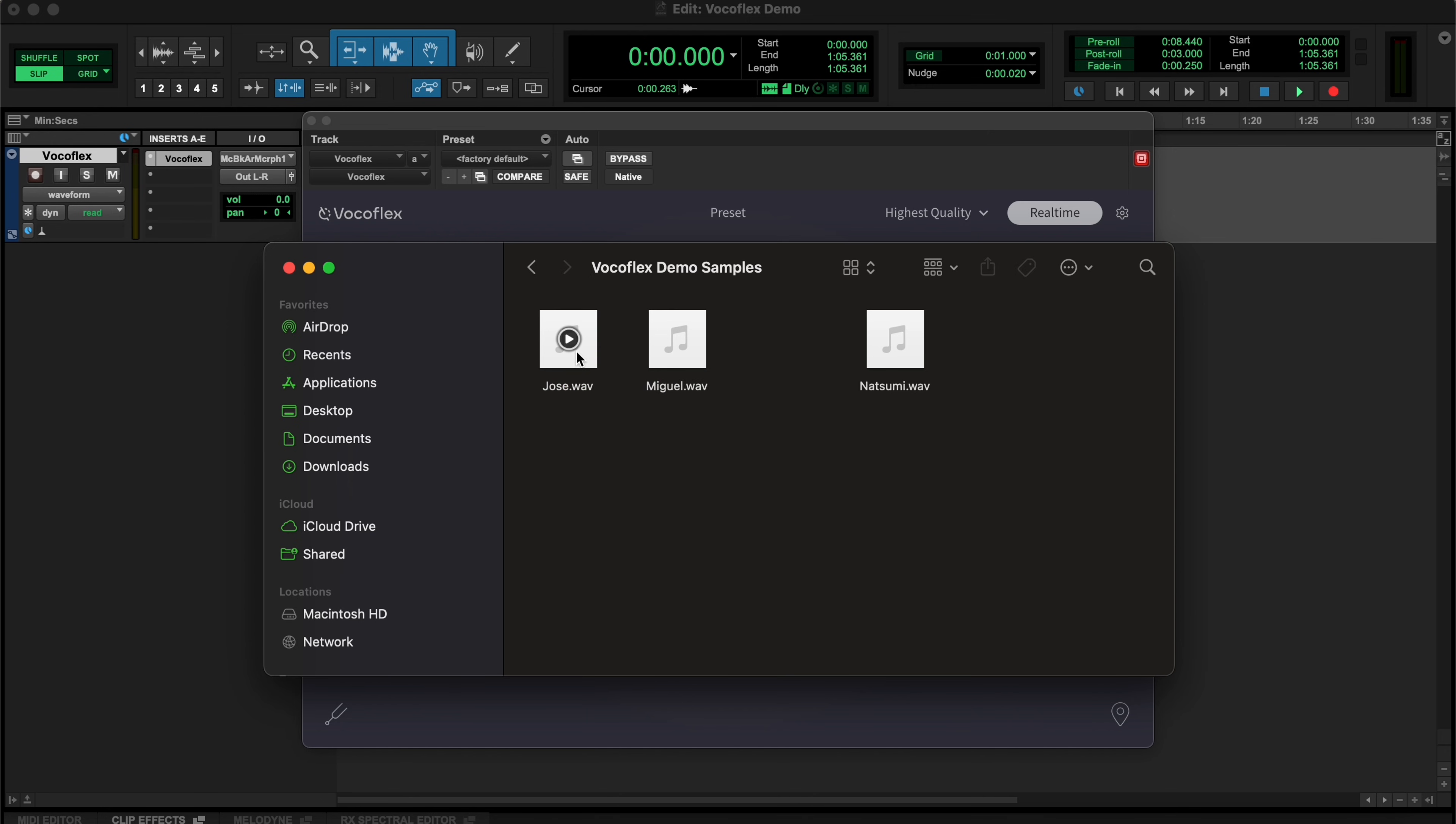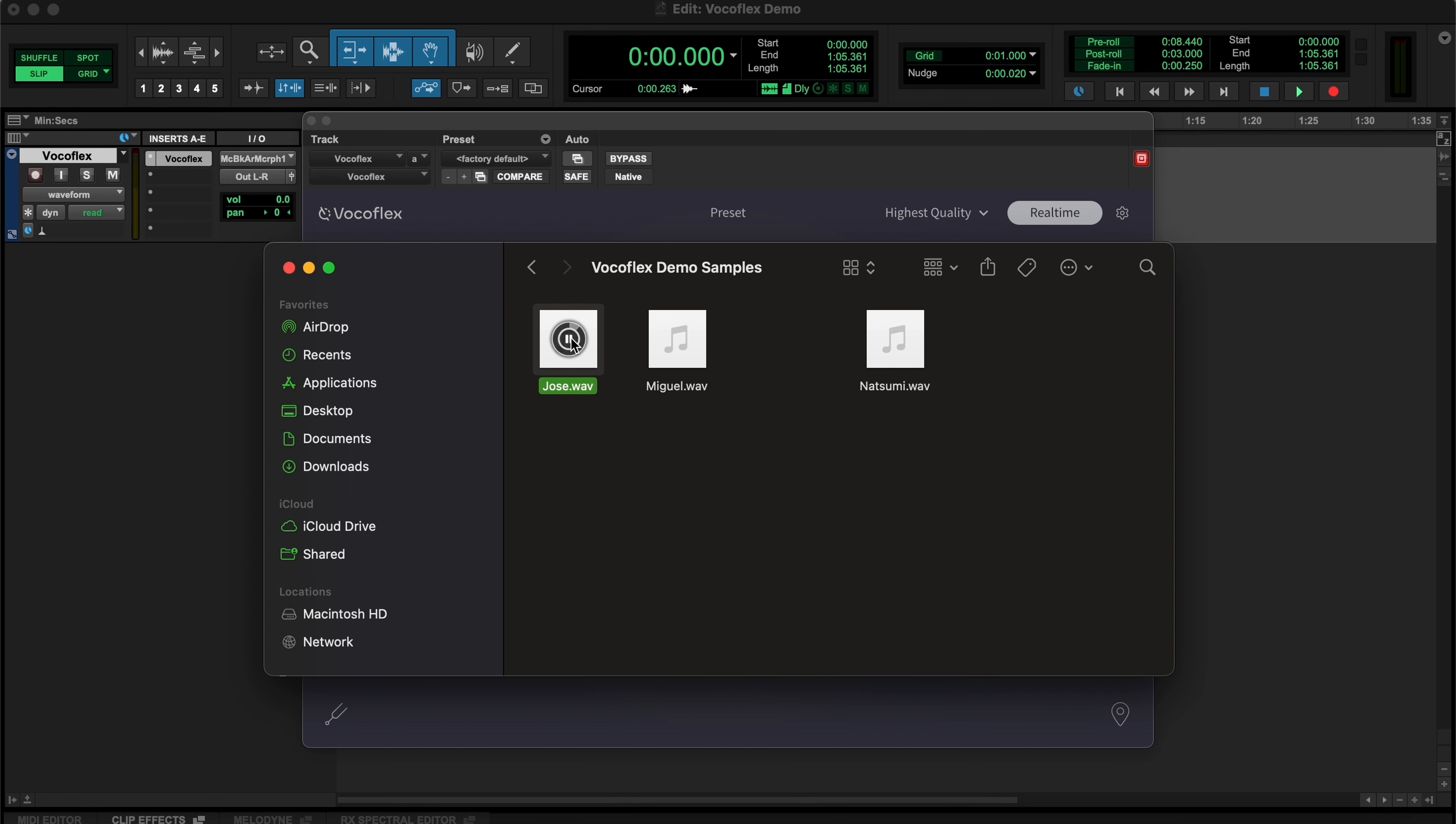For the target voice, always try to choose a clean recording without any processing. It doesn't need to be long, just 20 seconds is enough.